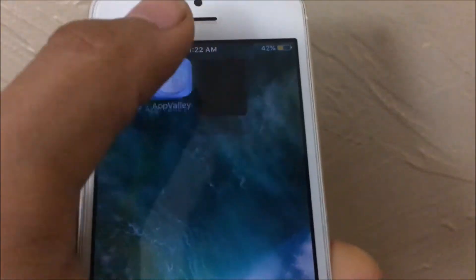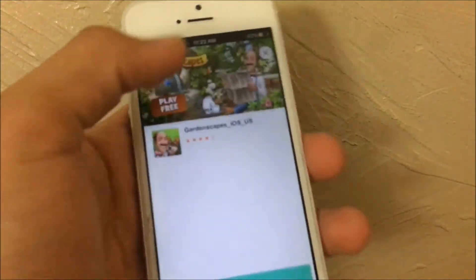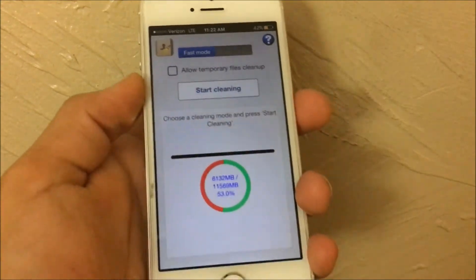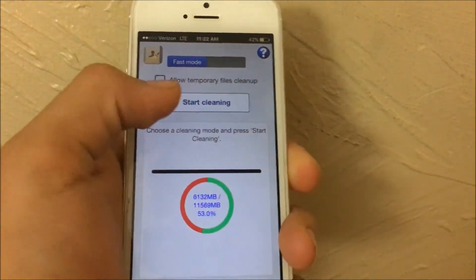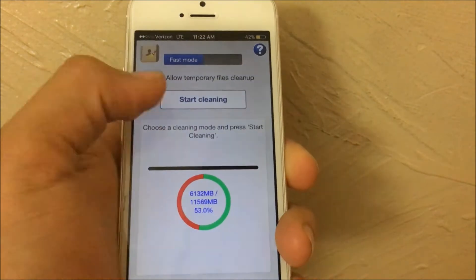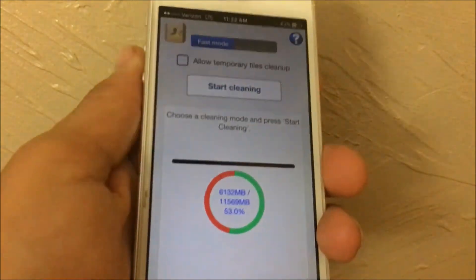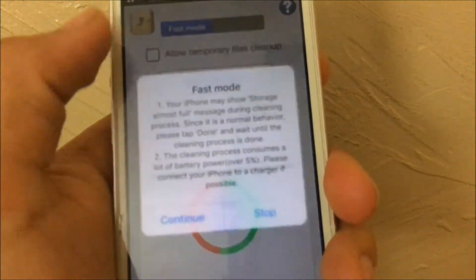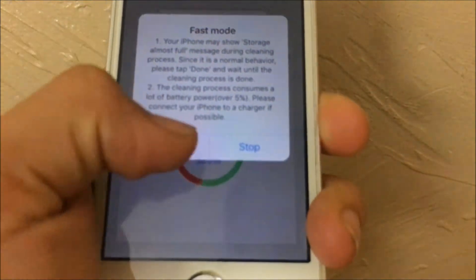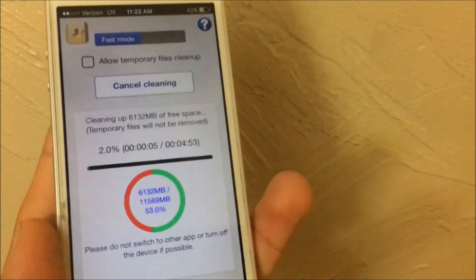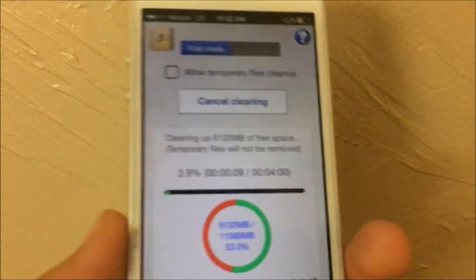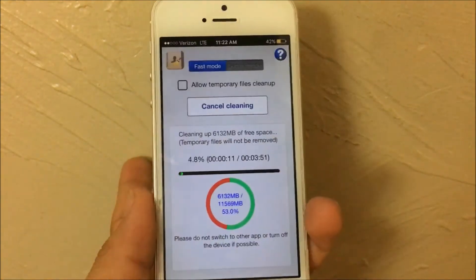Open iCleaner and tap 'Start Cleaning.' Leave everything at the default settings — I'd just recommend that. Tap 'Start Cleaning' and then 'Continue.' You'll see a progress bar. The app says the average is about four minutes, so give it some time.